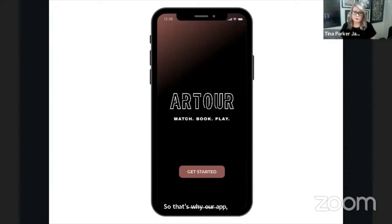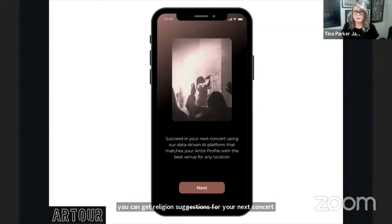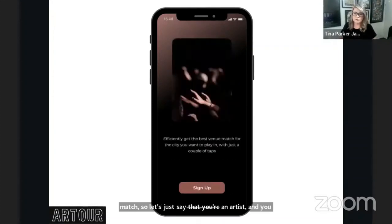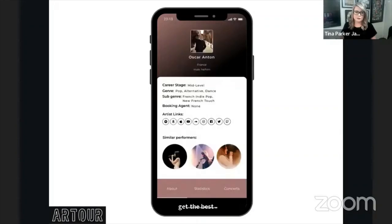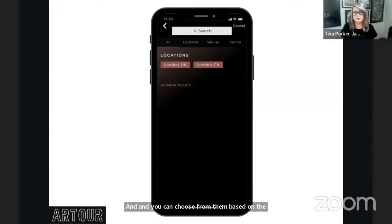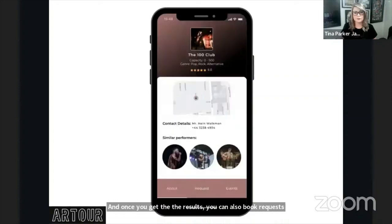That's where our app Art Tour comes into the picture. It can be used by both artists and venues, but with the focus being on artists and primarily emerging artists. You can get intelligent suggestions for your next concert venue from your artist profile, by connecting your streaming and social media platforms, and instantly get a match. For example, if you want to perform in London, you can search the location on the app, get the best venue match results, and choose from them based on genre, capacity, and fan metrics. You can also send booking requests to venues based on their availability.